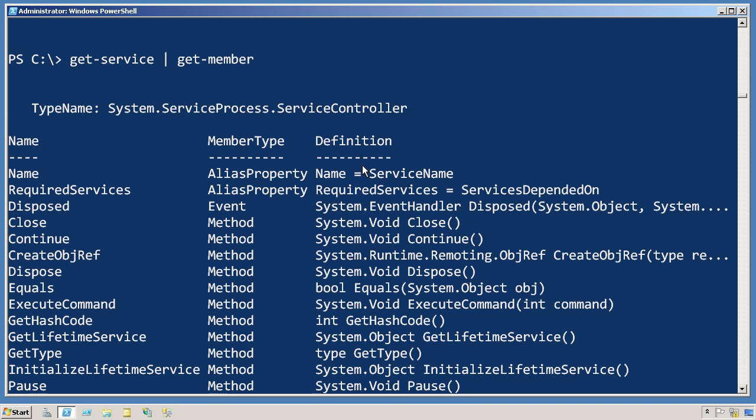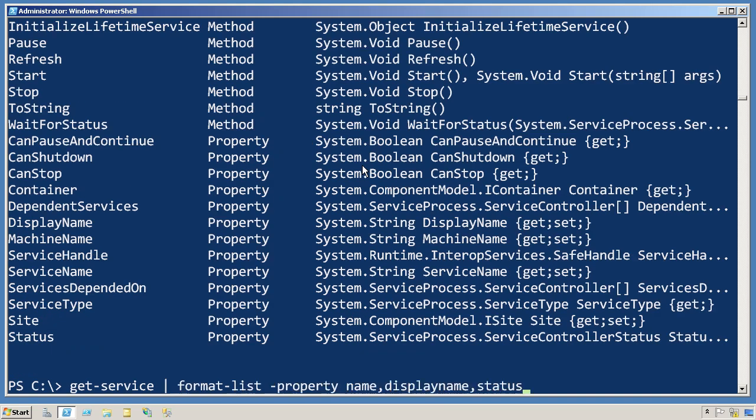In other words, if we pipe get-service to something else, what we're piping is a service controller. Okay, interesting enough.